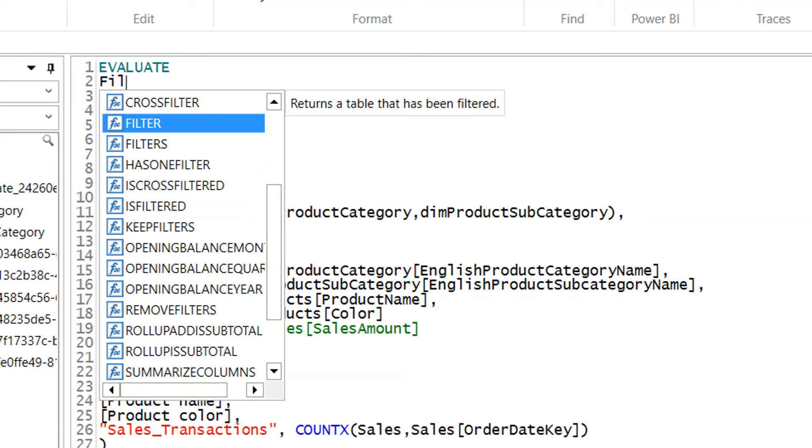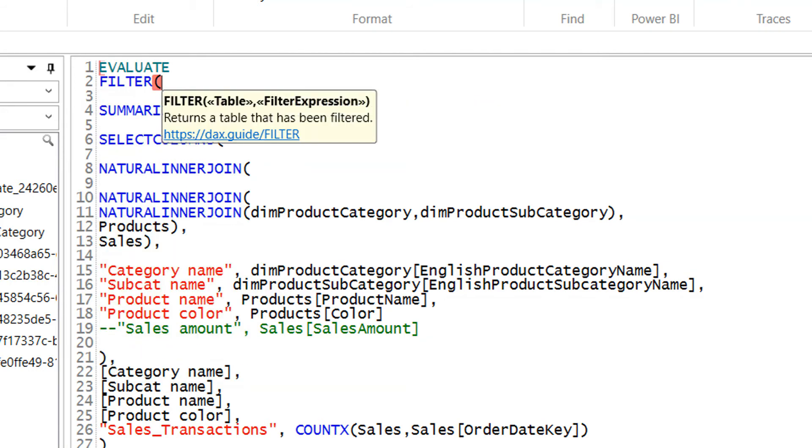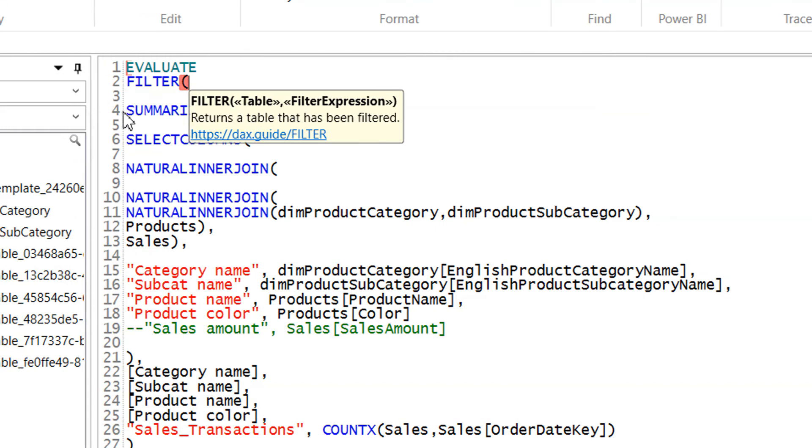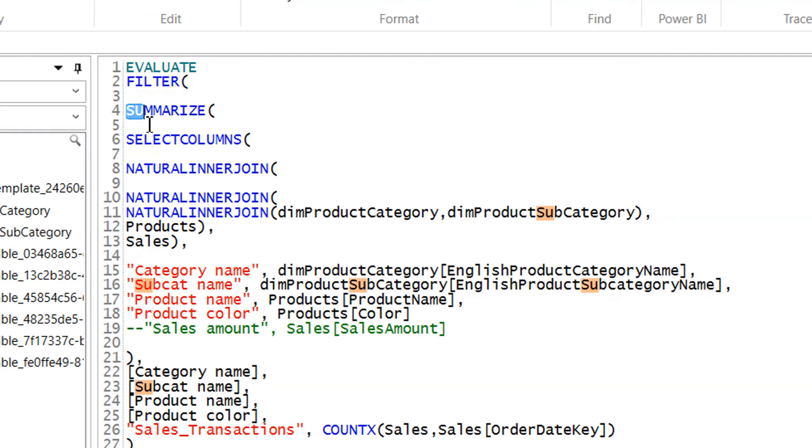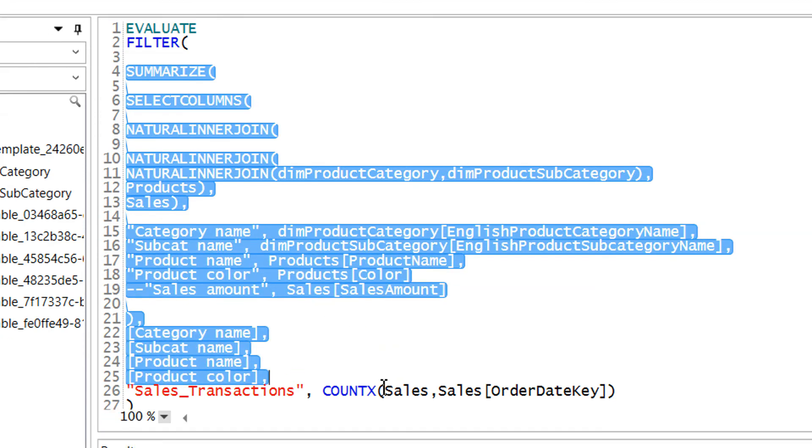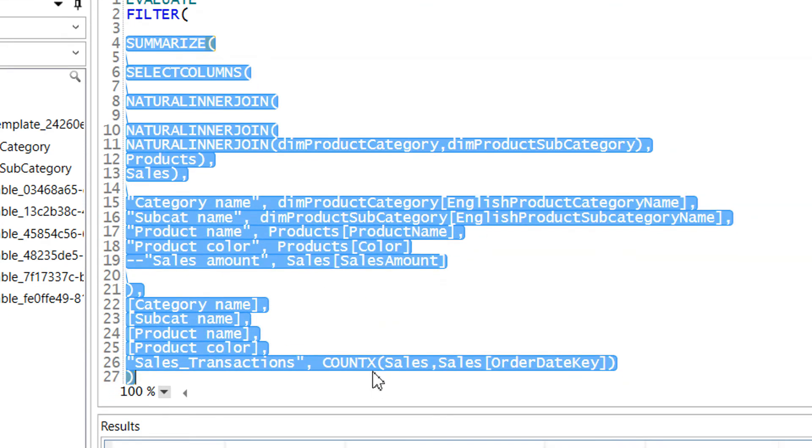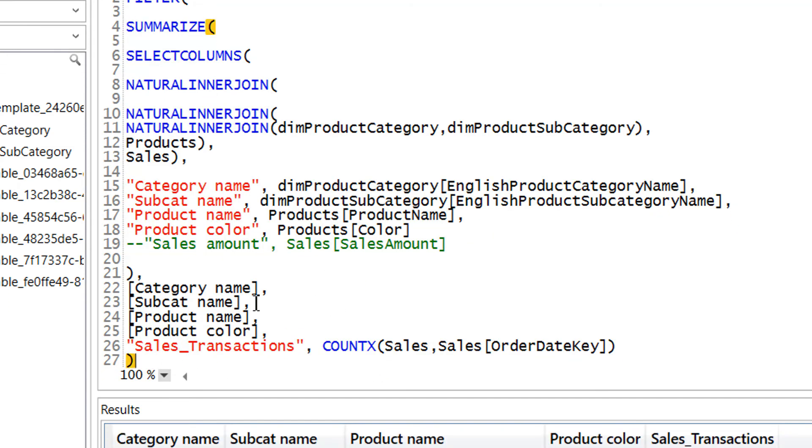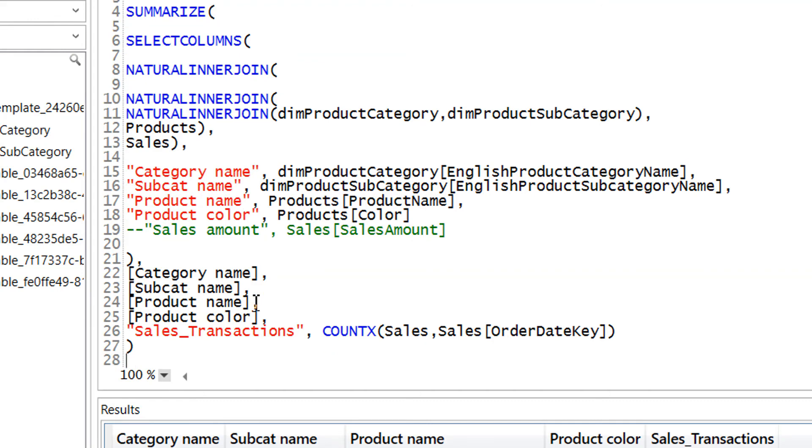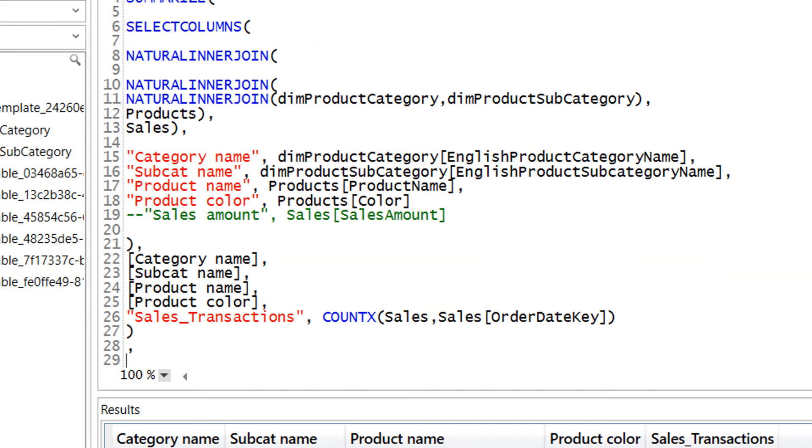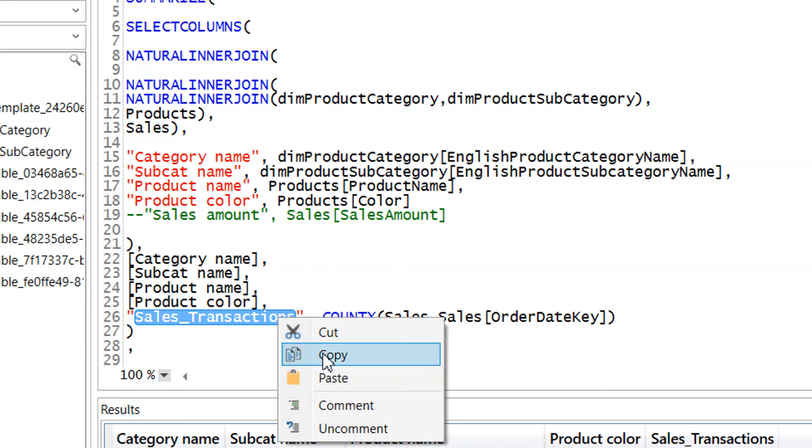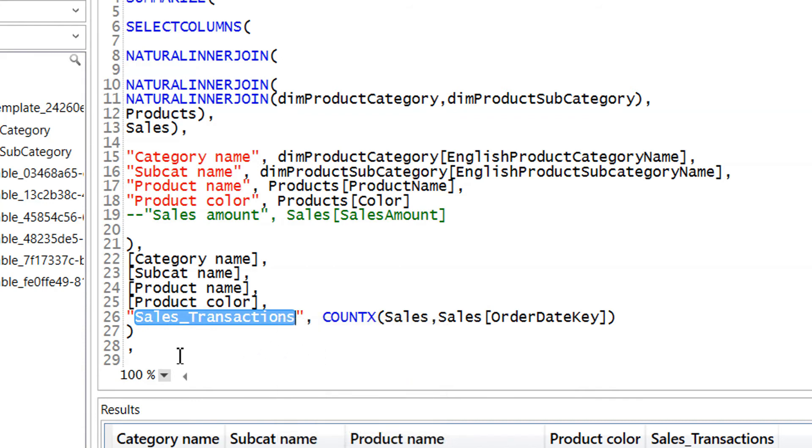So here we can write filter, and the filter needs the first parameter that is required for the filter function is table. And this whole stuff is one table, and we need to write a comma and the filtering criteria will be this new column sales_transaction. We just need to copy.